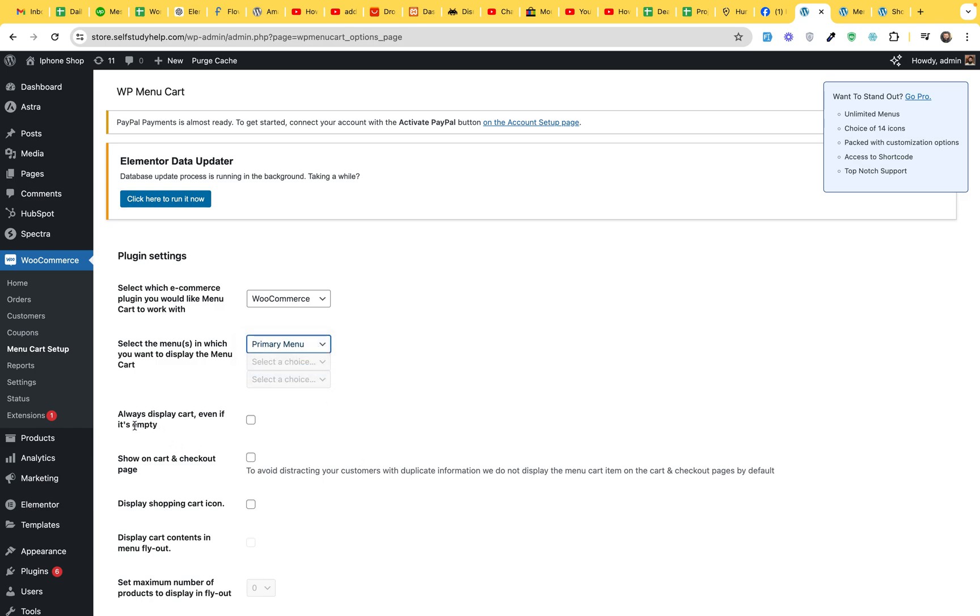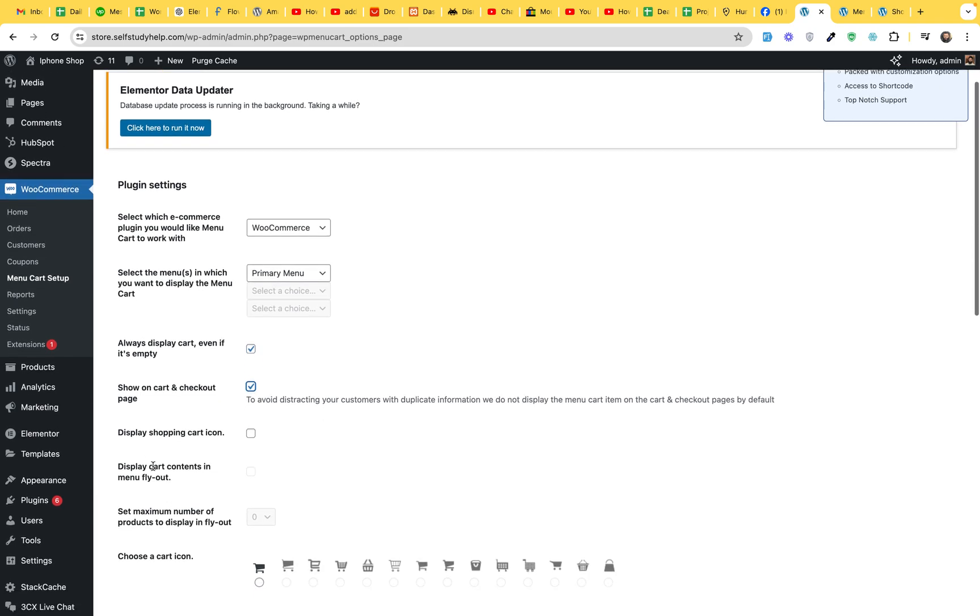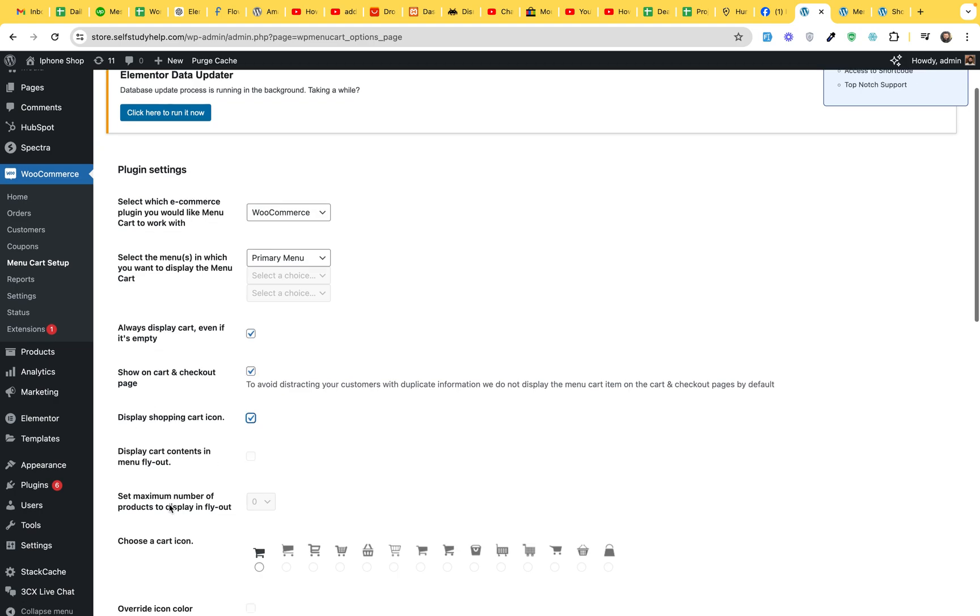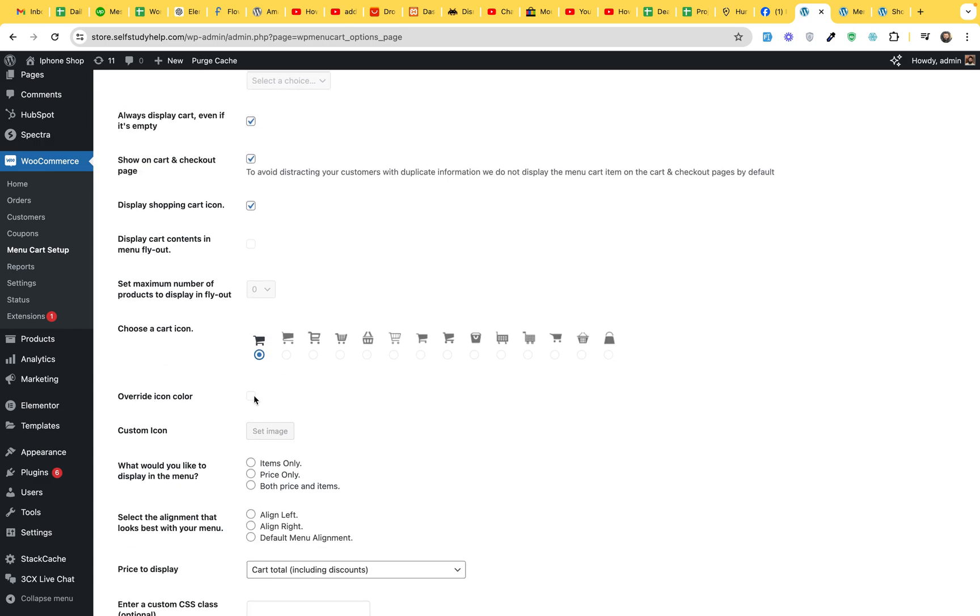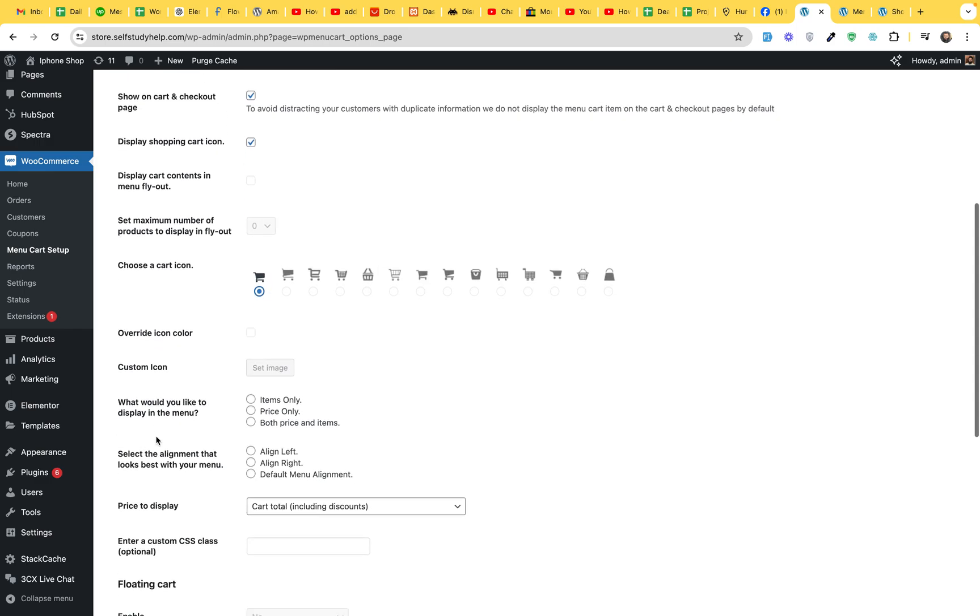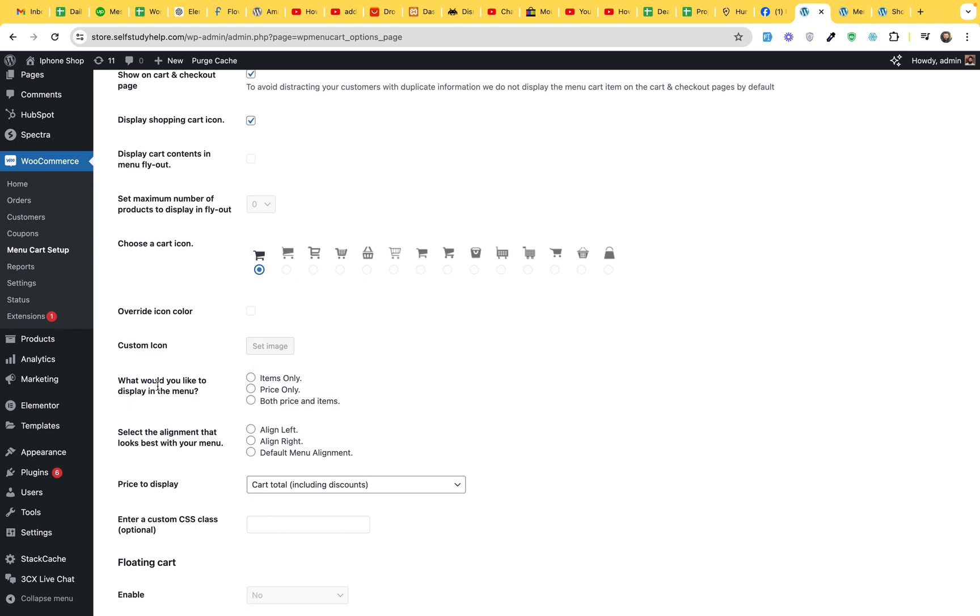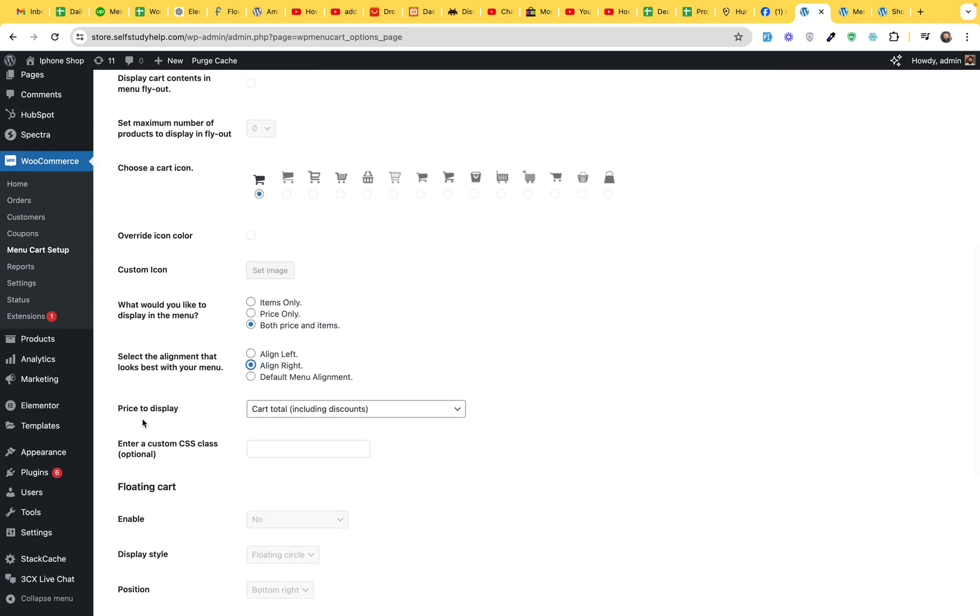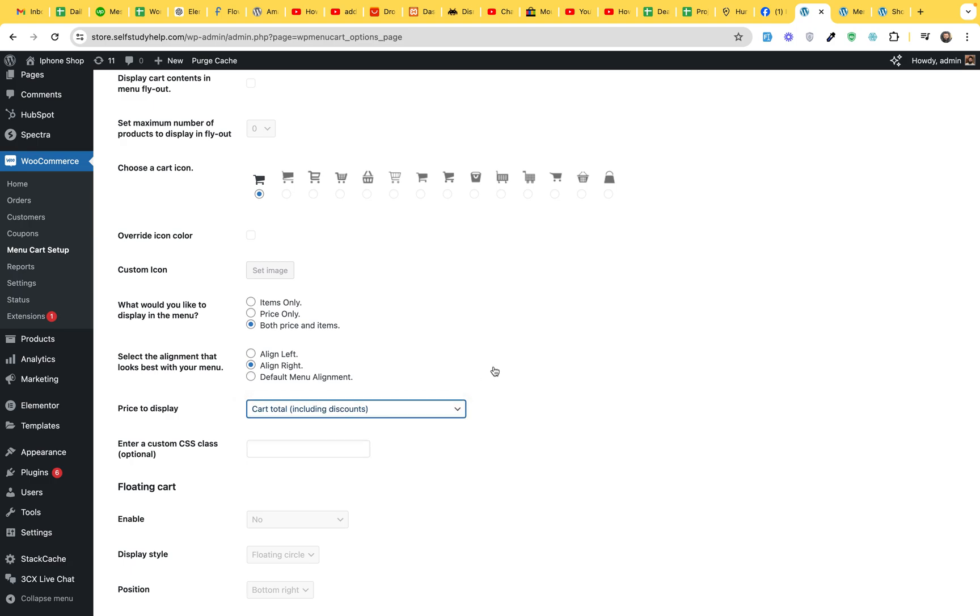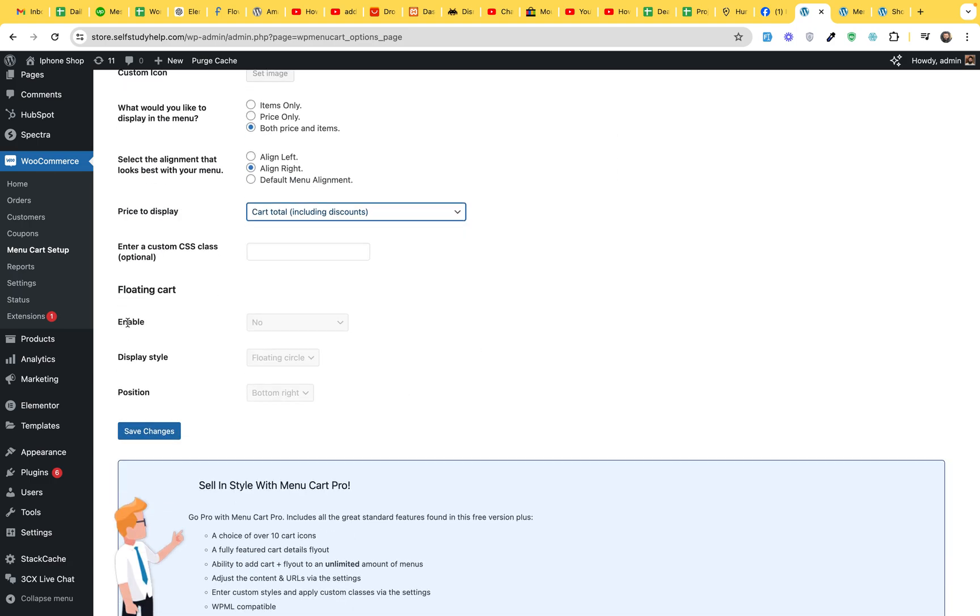Select Primary Menu. Always Display Cart even if it's empty. Yes, we want that. Show the Cart and Checkout Page. Yes. Display Shopping Cart Icon. Yes. And you can choose different types of icons but in the free version you can only choose one. Override Icon Color. No, you can't in the free version. What would you like? Items Only. Price Only. Both Price and Items. Select Alignment. Left Align. Right Align. It will be Right Align is the best option. And Price to be displayed. Cart total including discounts. Yes. That would be great.